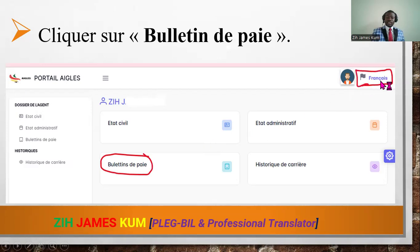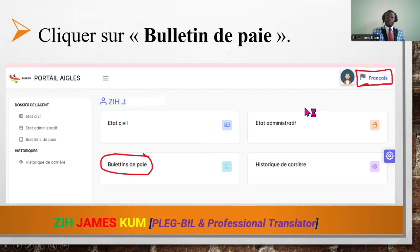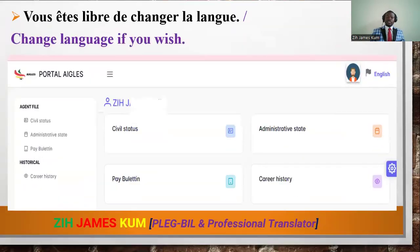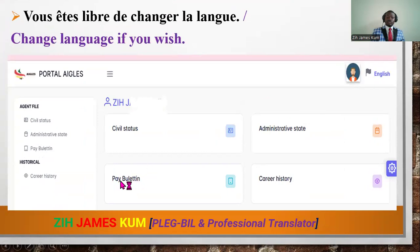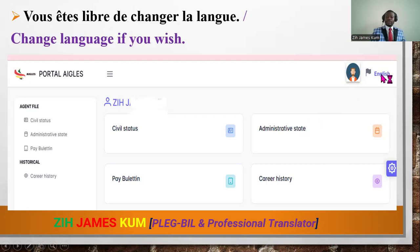You can change the language by clicking here. When I click here, I will switch to the English language. Let me try it — and you can see it is now in English. I have the page with all the information in English. I can also change it back to French by clicking here.